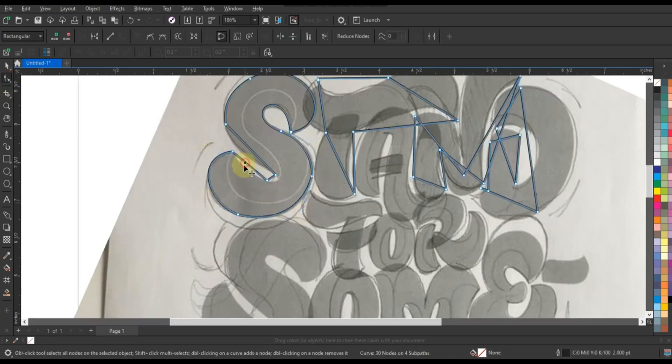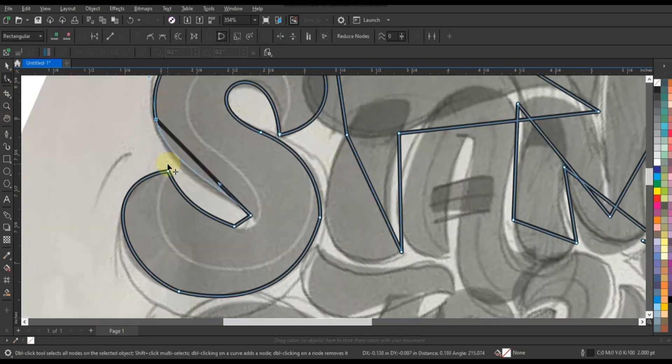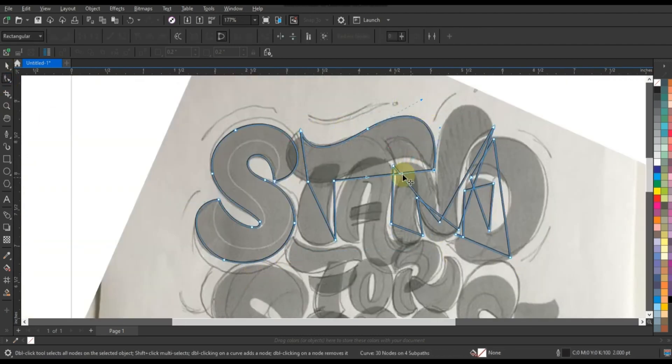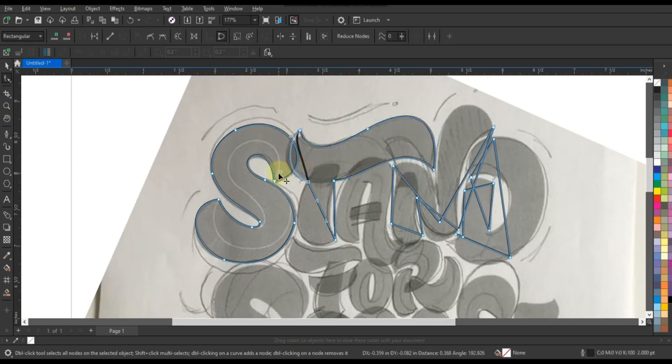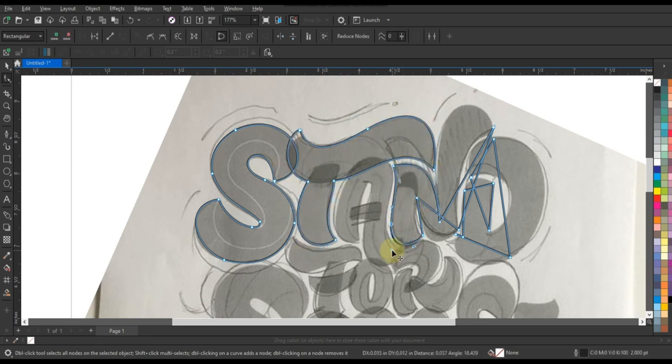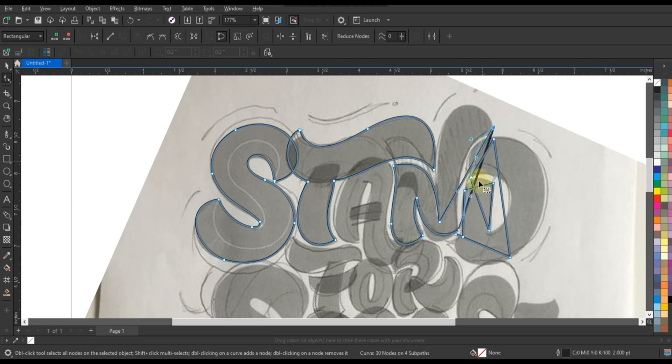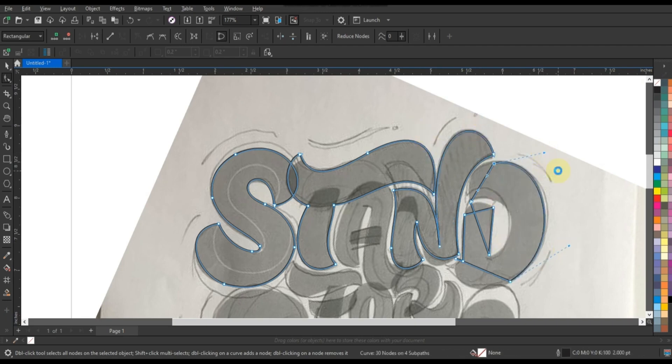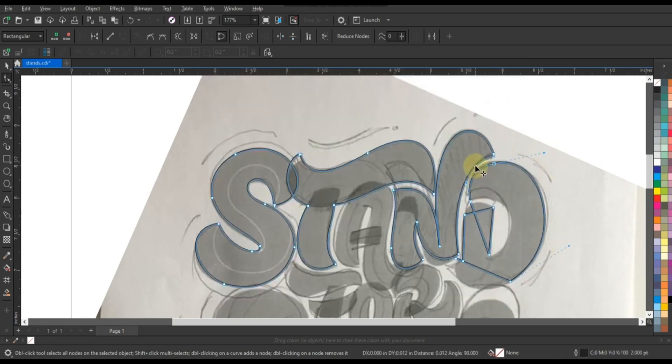In this captivating demonstration, we embark on a voyage of artistic expression and craftsmanship, exploring the infinite possibilities of the pen tool in CoralDraw. From its intuitive interface to its advanced functionality, we delve into every aspect of this indispensable tool, revealing the secrets behind its precision and versatility.